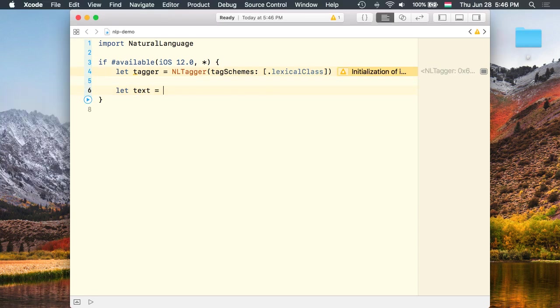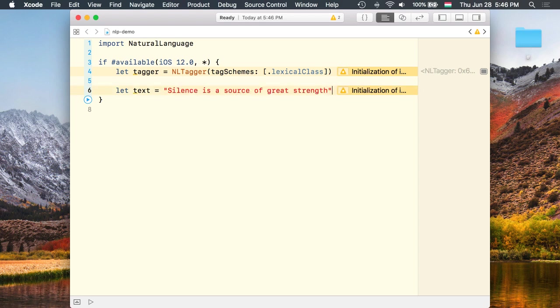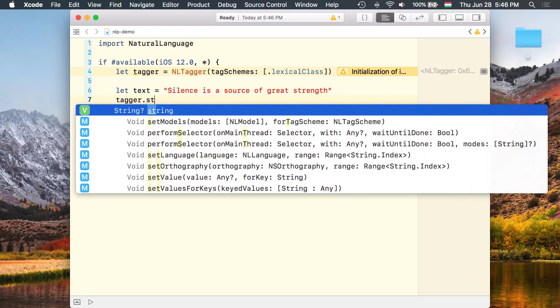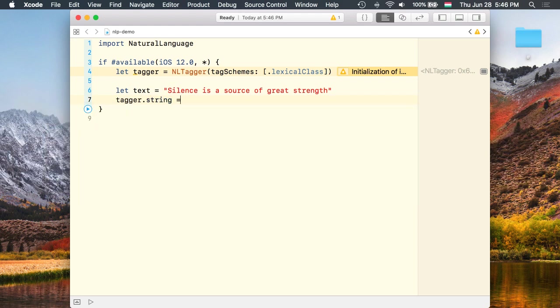Next I create a string with one of my favorite quotes and assign it to the tagger's string property.